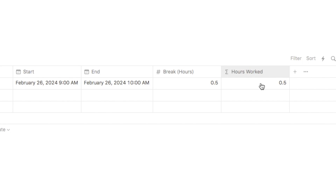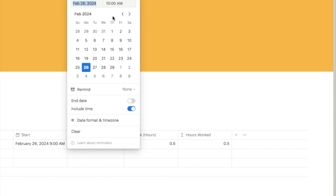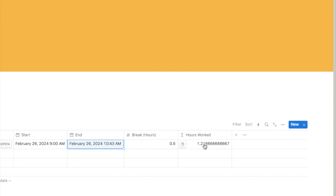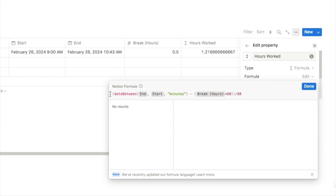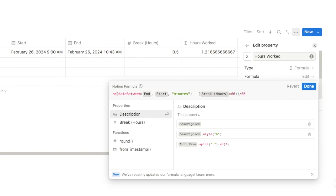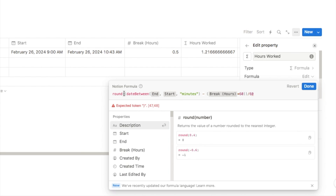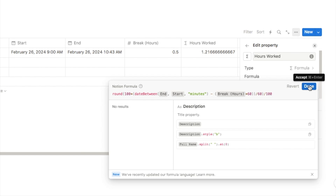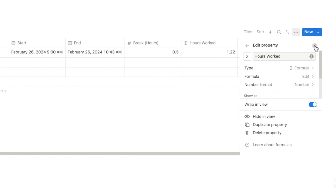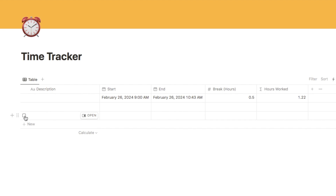The only issue is that sometimes it will display a number with lots of decimal points, which is a bit annoying. So we're going to round this number. Click on 'hours worked', edit the property, then 'formula edit'. Add a 'round' function at the start, open a parenthesis, then multiply the entire expression by 100 using the star symbol, close that with a parenthesis, and finally divide by 100. Clicking done, that number is now rounded down to something much more manageable.